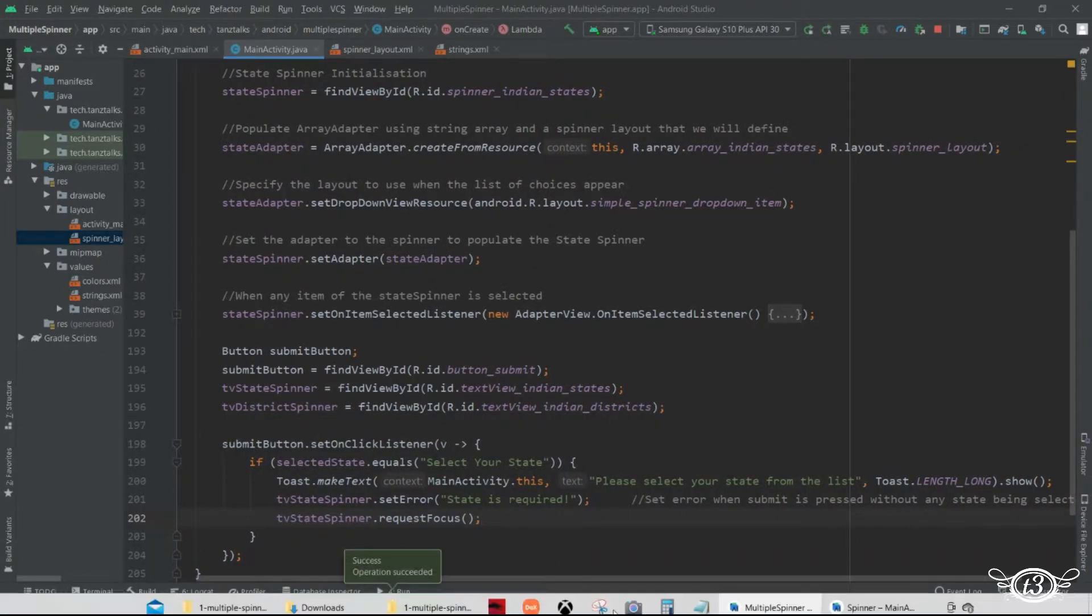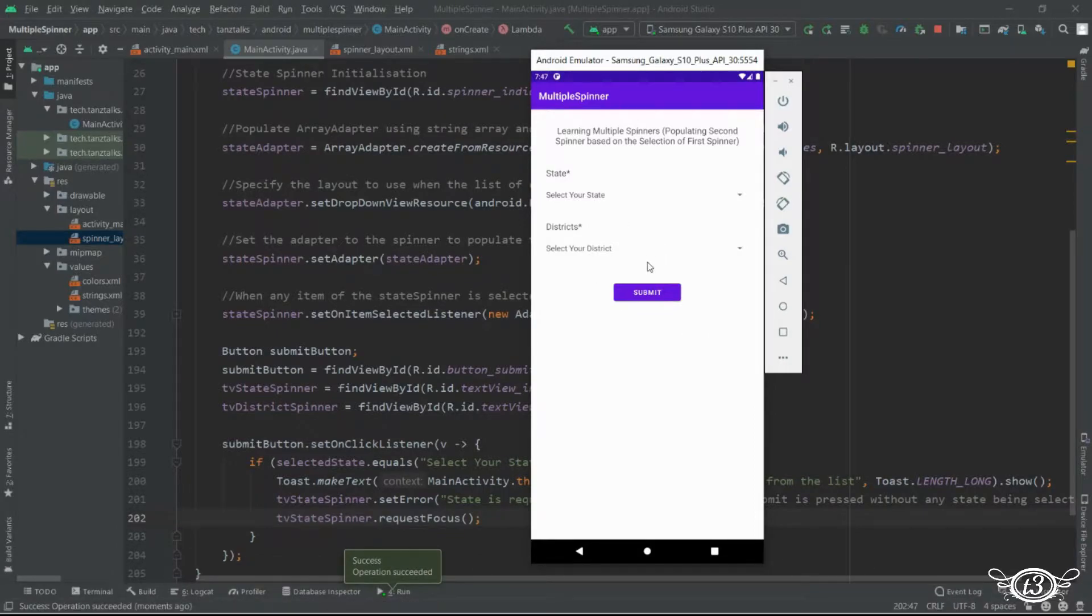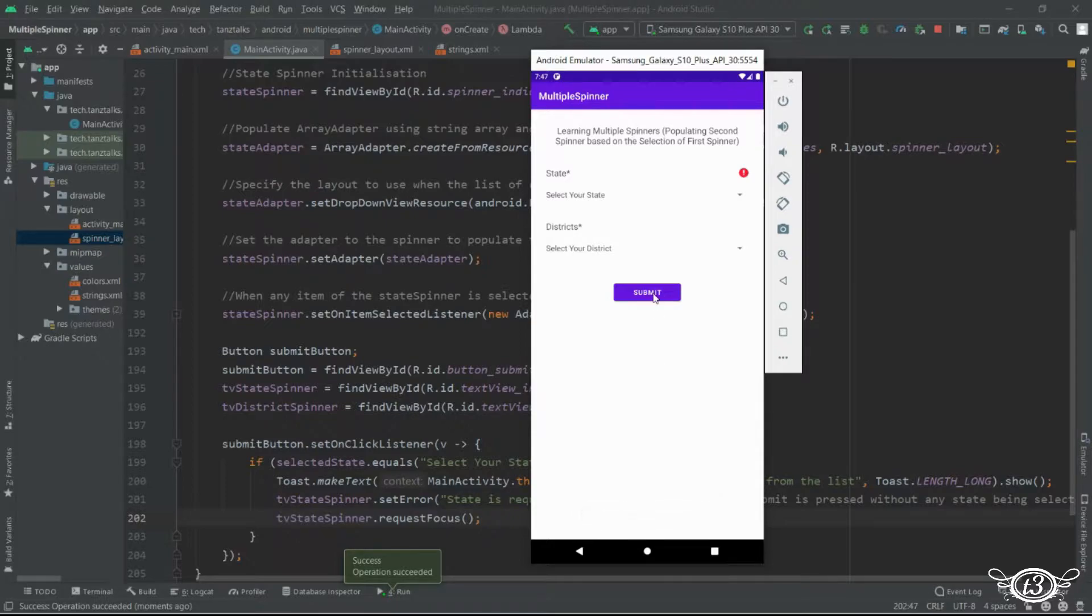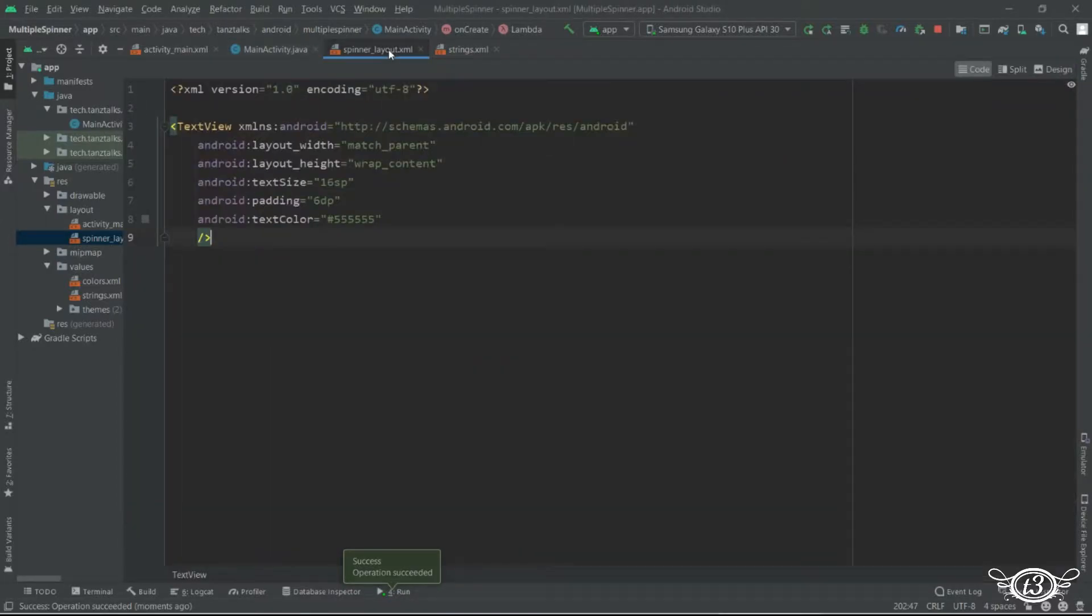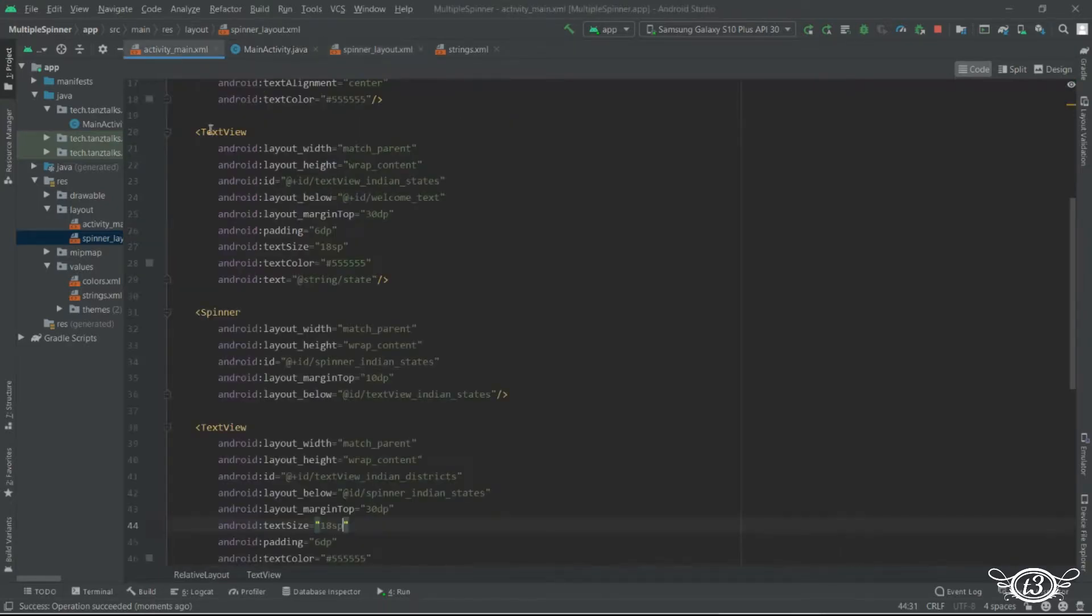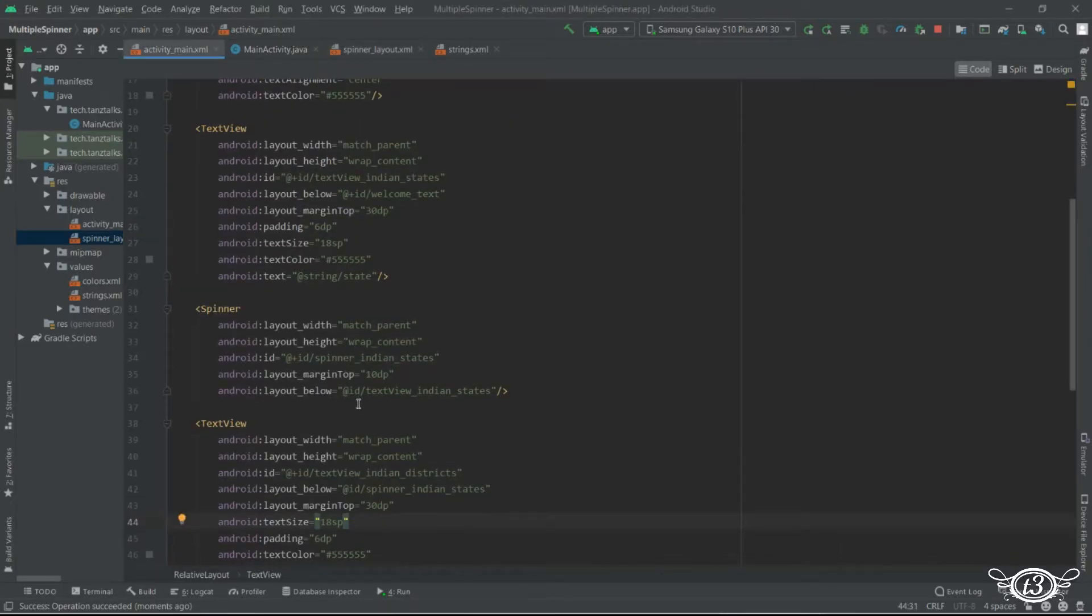So as you can see if we don't use the request focus the text is not going to be displayed or the error text is not going to be displayed with the text view. So for that we will have to use request focus. And also we have to make these two text view focusable.